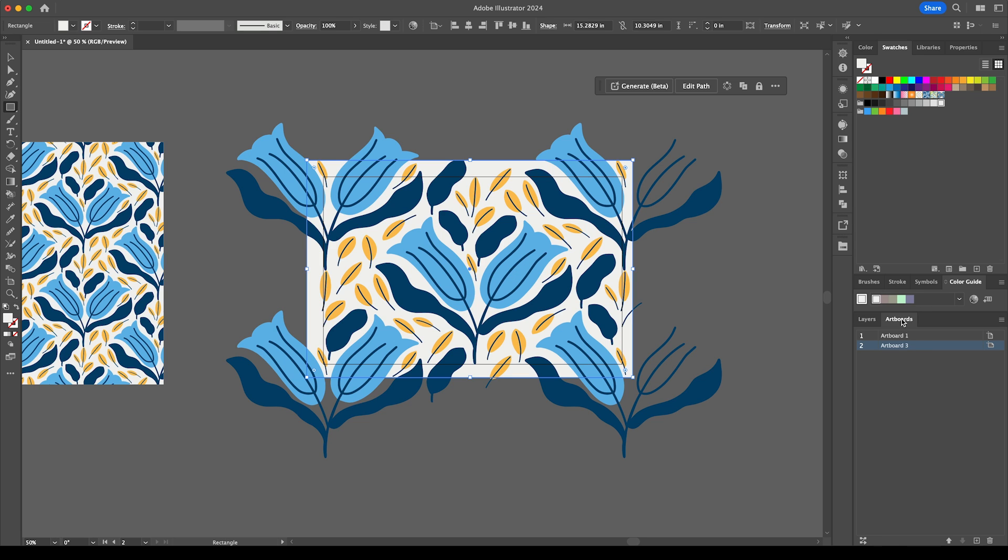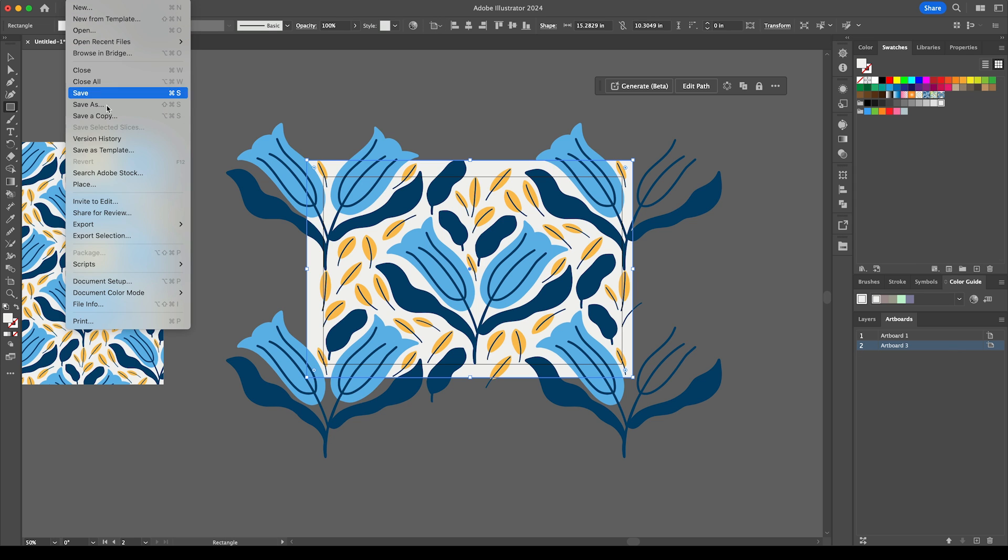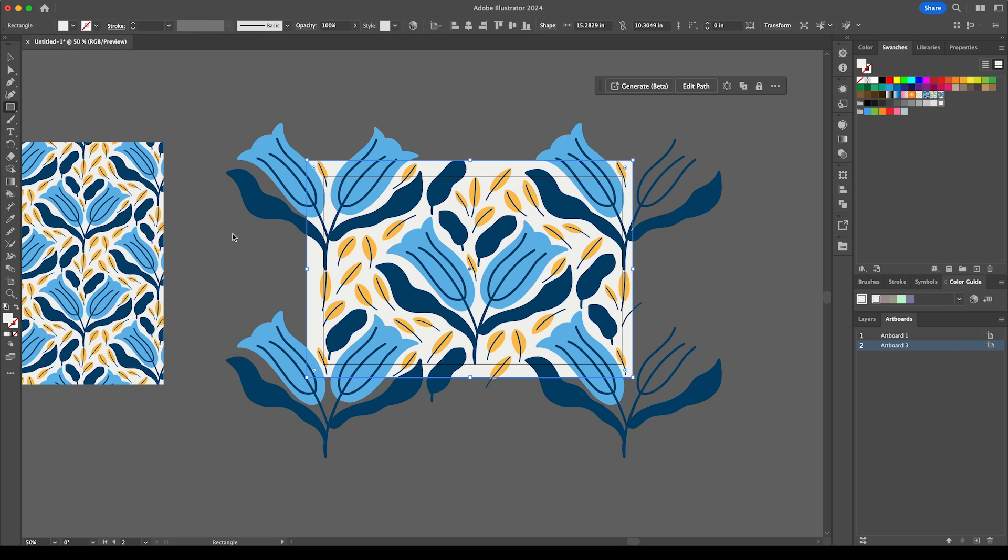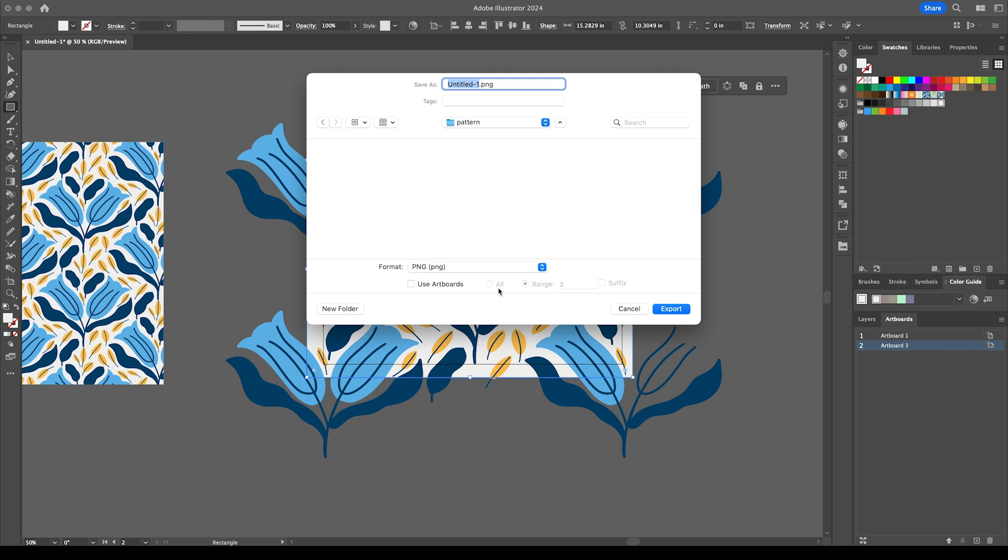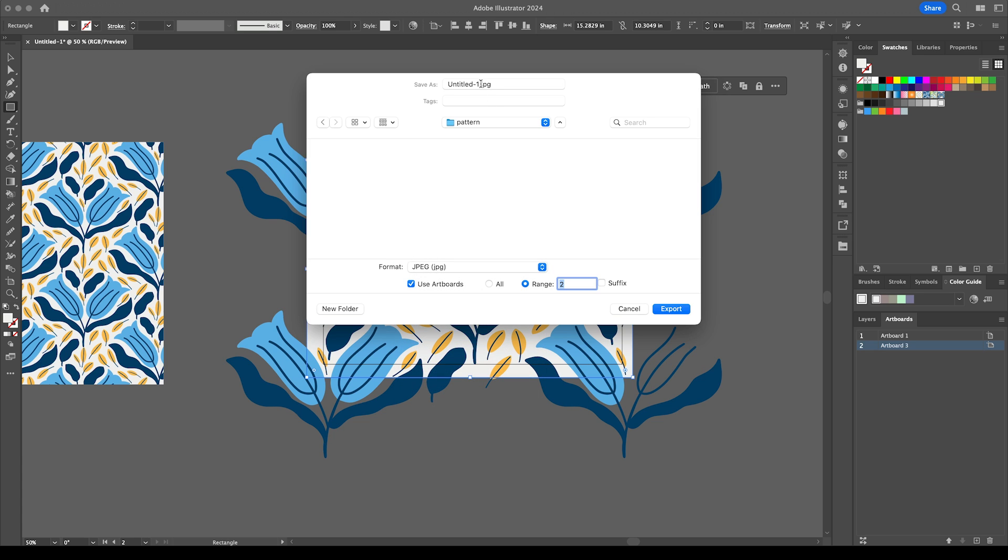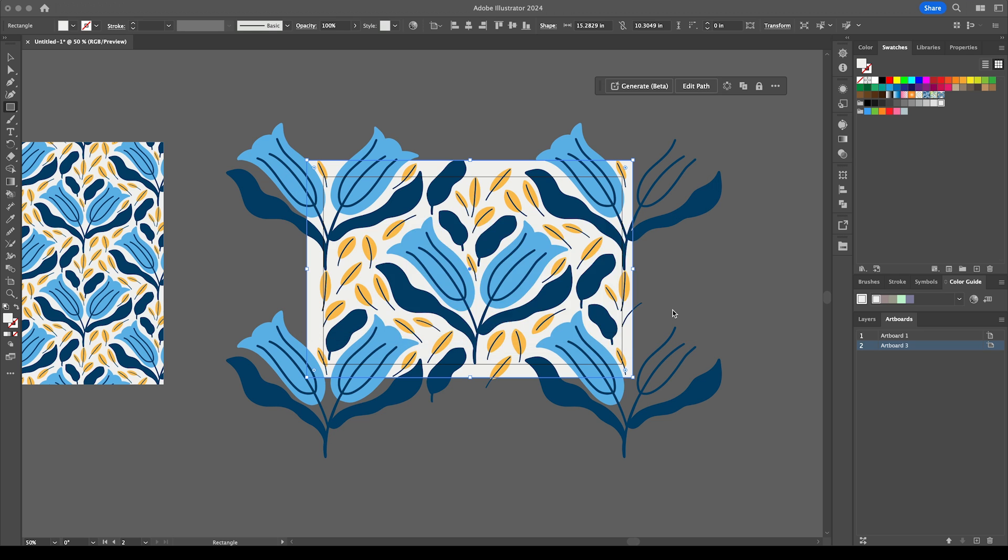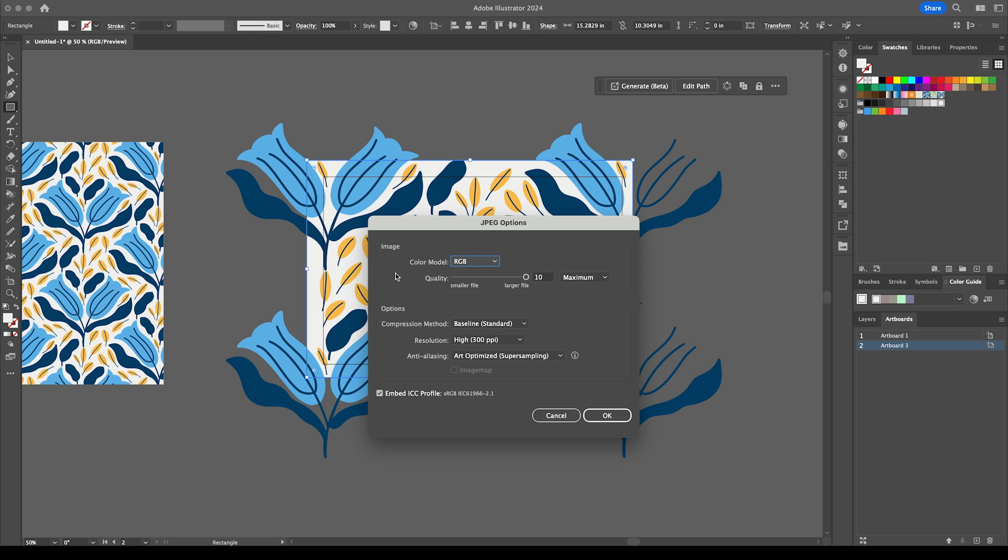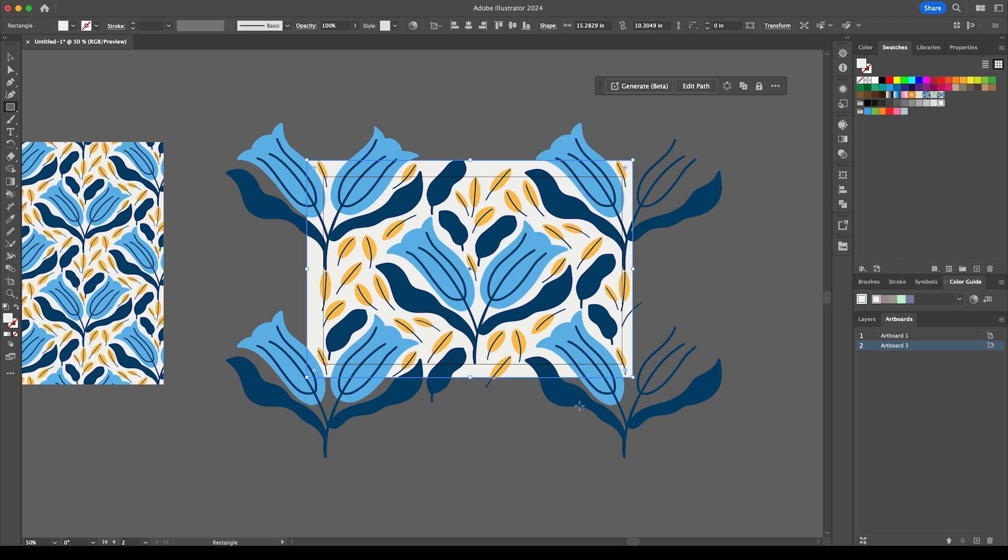And now that is artboard number two so we can go to File, Export, Export As and then if I select Use Art Board and make sure that the range says number two and I'm going to export that as a JPEG. Let's give it a name blue floral pattern and I will keep all of that as it is and then click OK and that has exported the repeating tile.